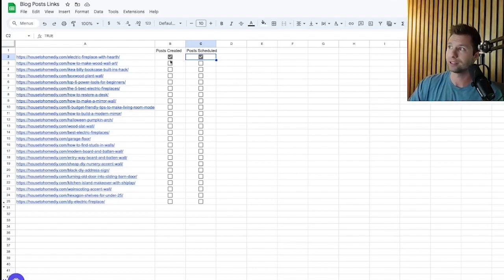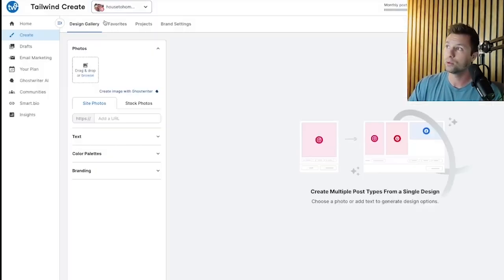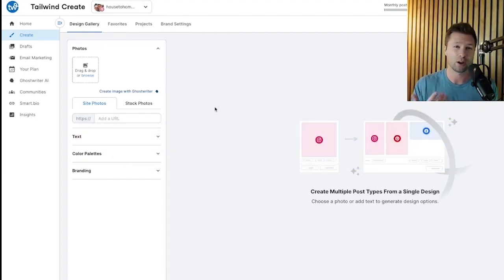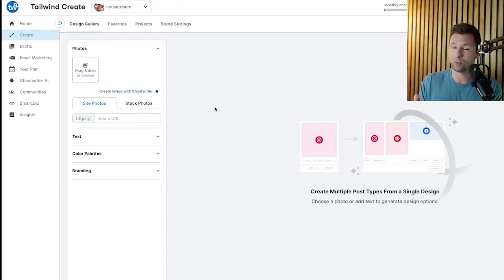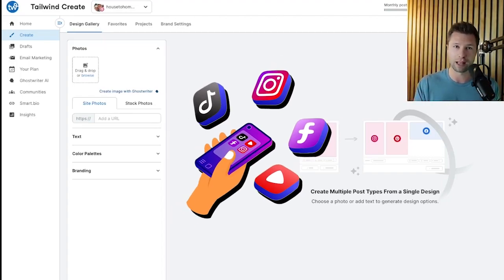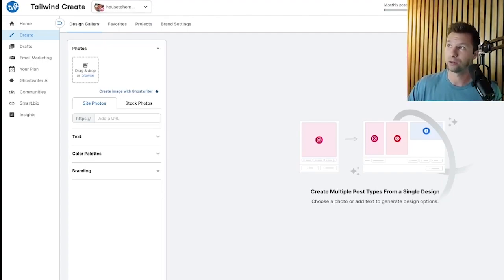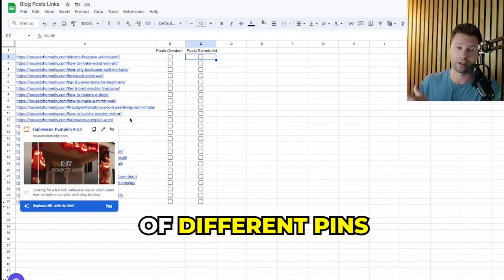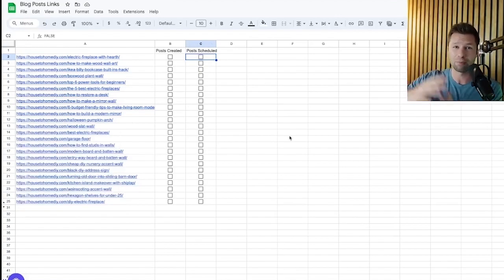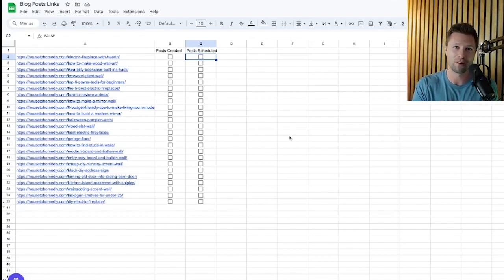I'm going to walk you through that exact process, and in order to make this process much more streamlined and automated we're going to be using a software called Tailwind. If you aren't familiar with Tailwind, it's the go-to when it comes to scheduling pins inside of Pinterest, and not only that, it makes creating pins incredibly easy. They're also coming out with new features like AI features, and you can use it for other social media platforms too. So stay tuned, watch till the end, hopefully you find this helpful, and let's jump right in.